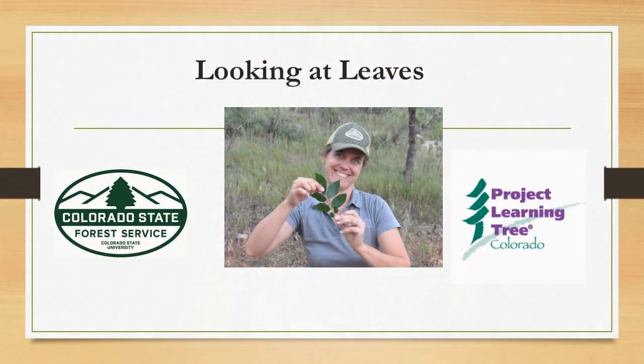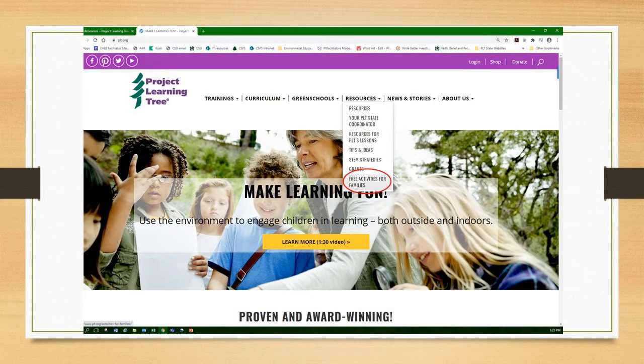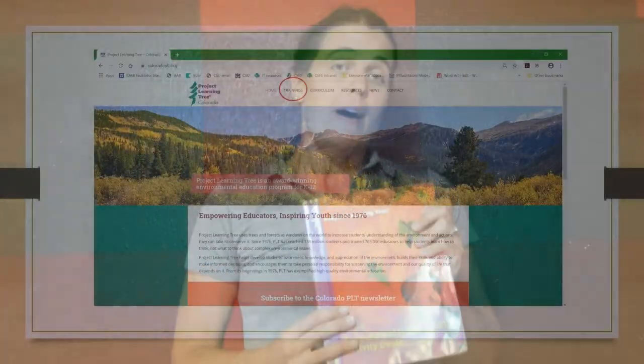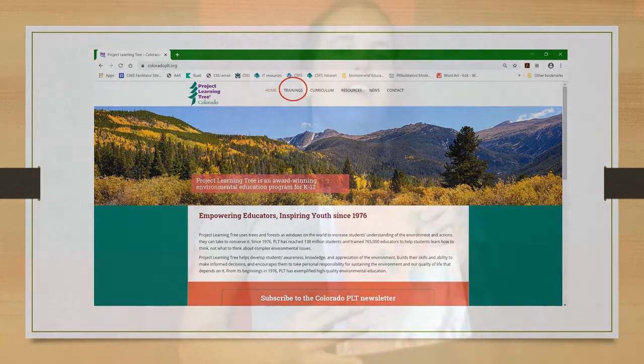Hello, my name is Danielle and I'm the Conservation and Youth Education Specialist with the Colorado State Forest Service. Today we're going to be doing an activity from Project Learning Tree called Looking at Leaves. You can find this activity in PLT's Nature Activities for Families at plt.org, clicking on Resources and then going to Free Activities for Families. Educators can get the full-length version in PLT's Environmental Education Guide for Pre-K through 8. Learn more about this guide and upcoming trainings at coloradoplt.org.